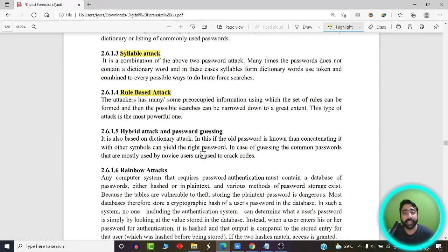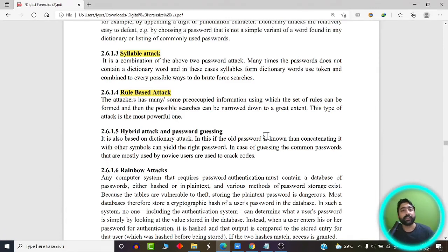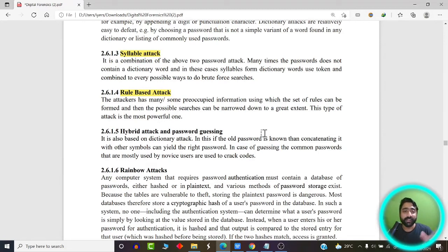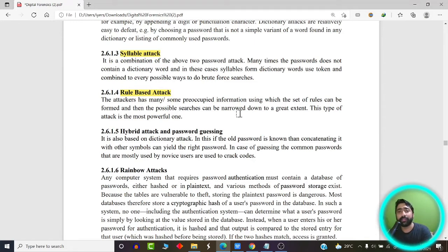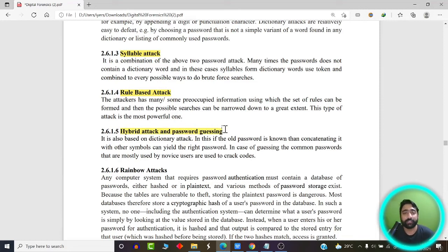The fourth type is the hybrid attack and password guessing attack, also based on dictionary attack. If an old password is known, you try to concatenate it with other symbols to create a new password. For example, if my password is 'admin,' I might try 'admin123.' People out of laziness often use the same password across social media accounts, making minor changes by appending extra characters — this is where the hybrid attack comes into picture.